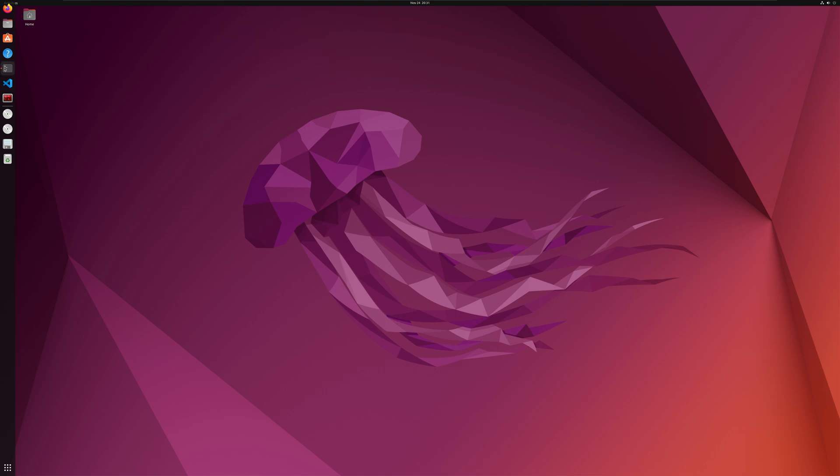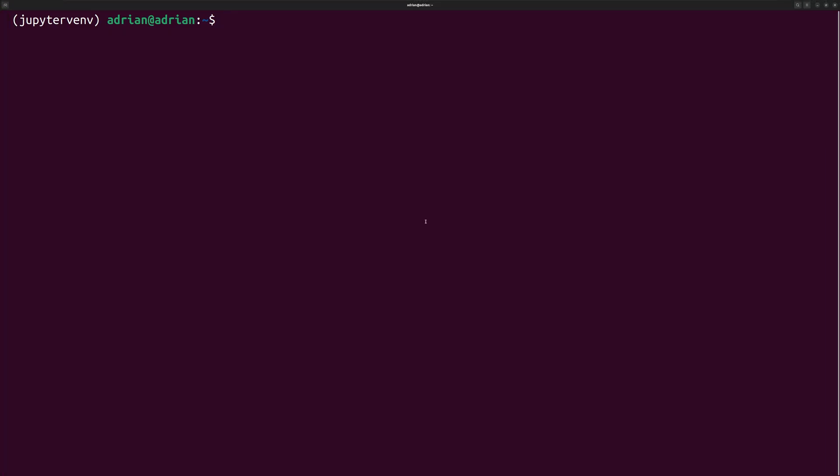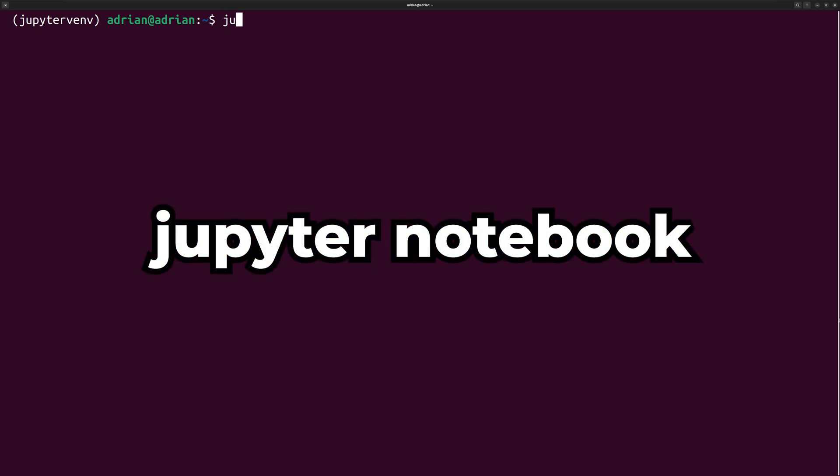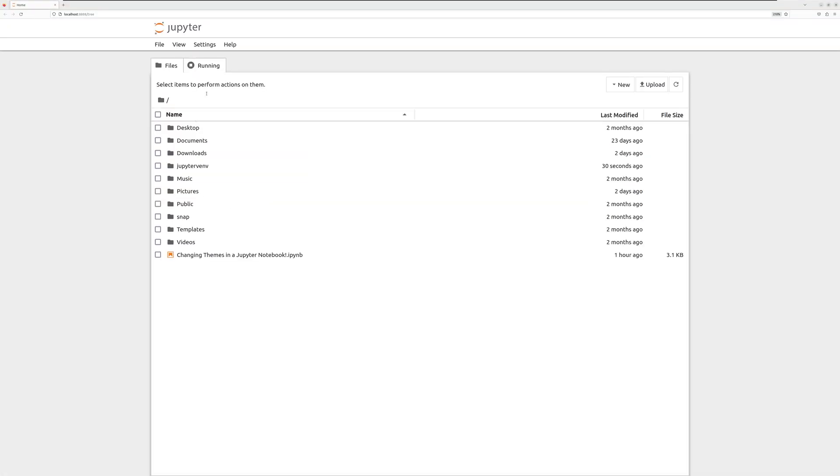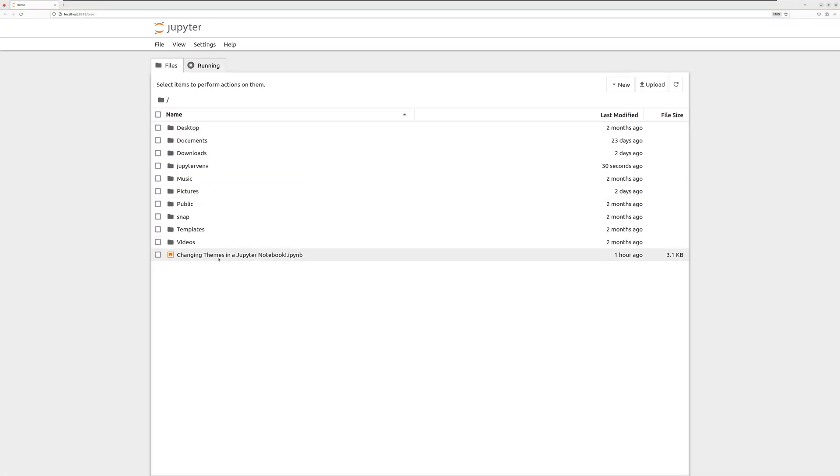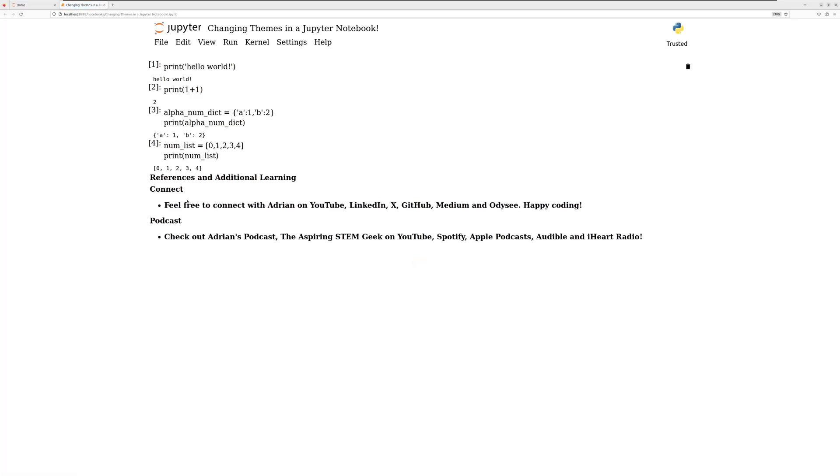I am going to bring up my terminal. I install Jupyter in a Python virtual environment, which I am currently in. To bring up my notebook, I am going to run Jupyter Notebook. I am going to open up a notebook and see what the cells and text look like.